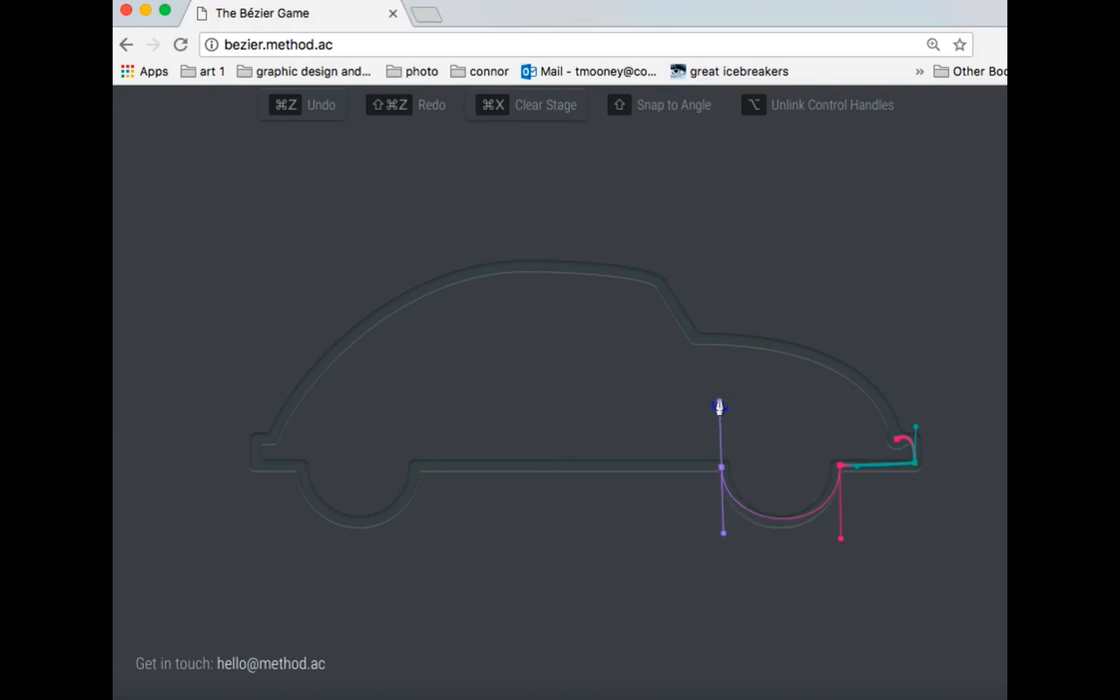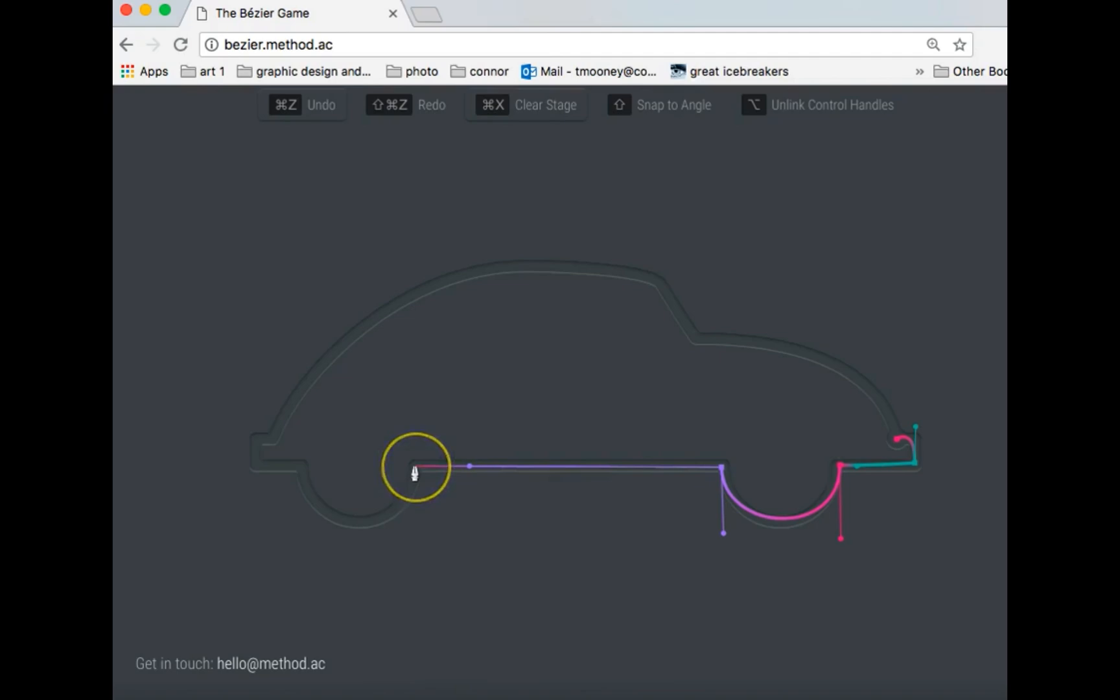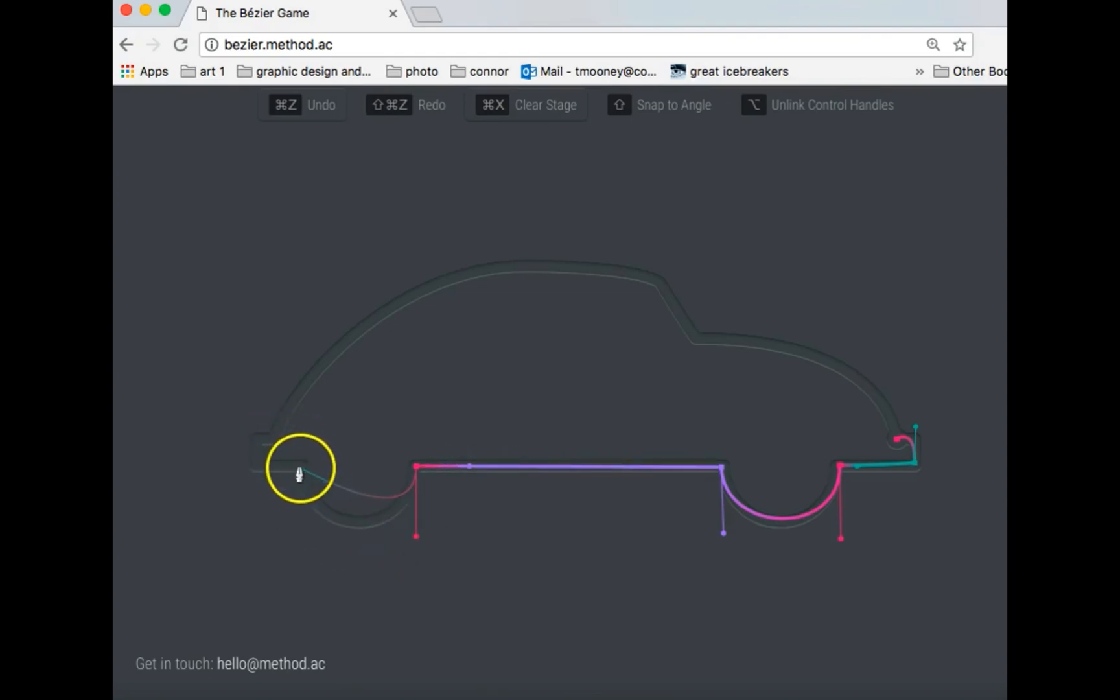Now before I let go, I'm going to hold down option and I'm going to bring this out, let go of my trackpad and then option. Click once, hold option, pull this down here, hold option, move this to here. Don't make it too long or it won't work.